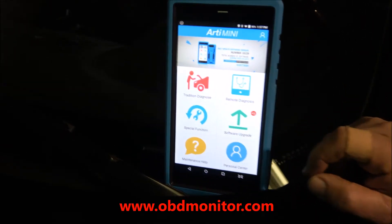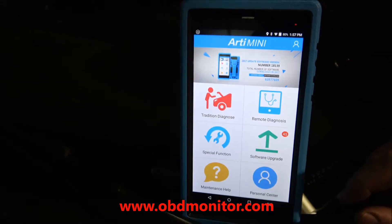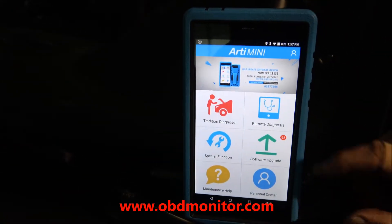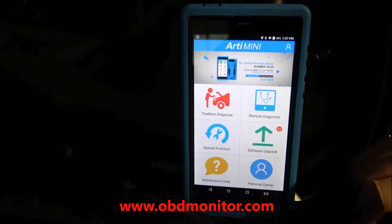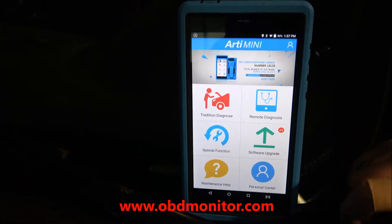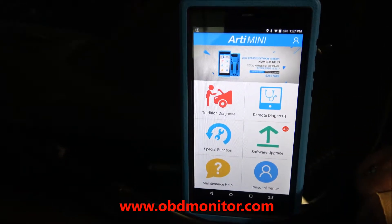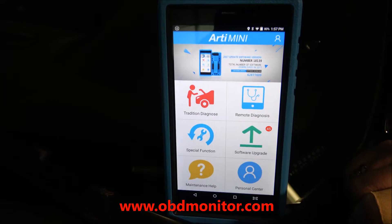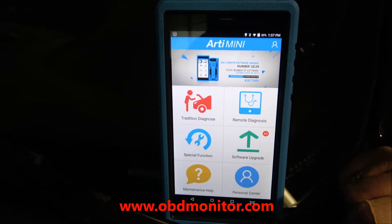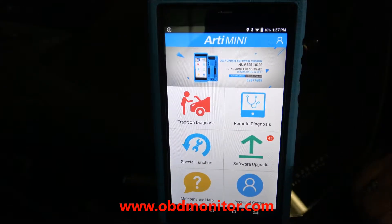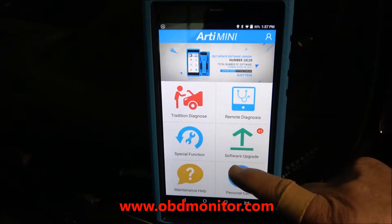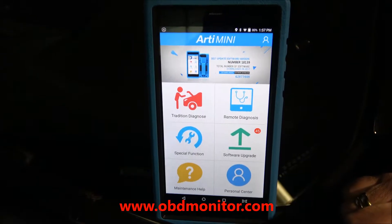especially for German cars. As you see, the interface is well-organized with easy-to-use applications. For example, if you see here the software upgrade option,